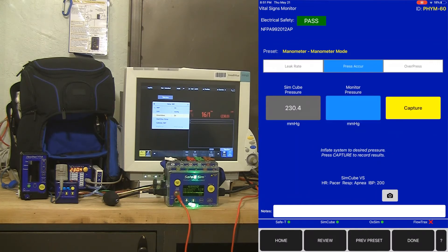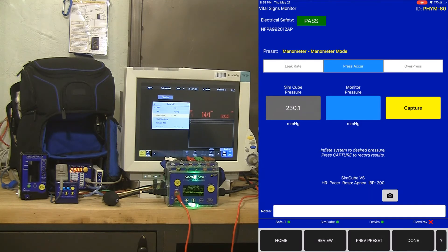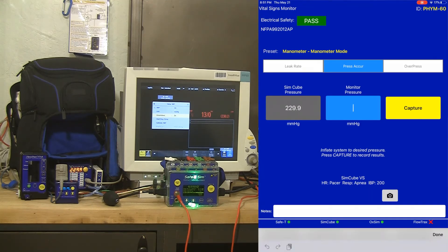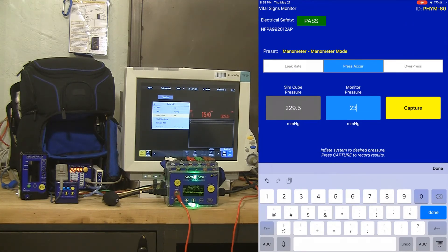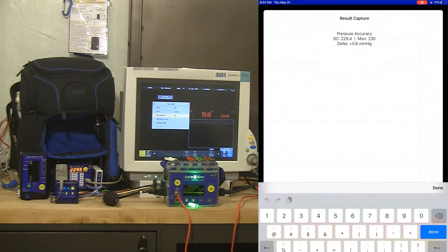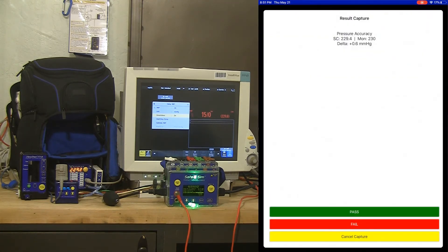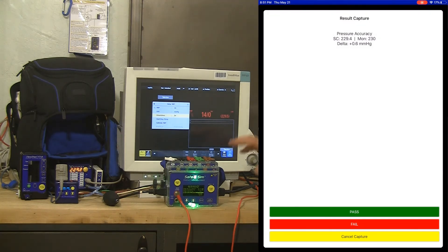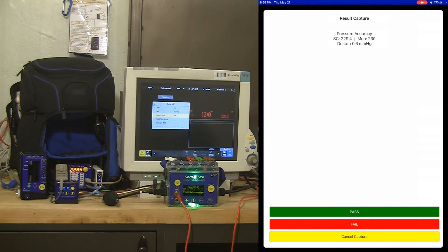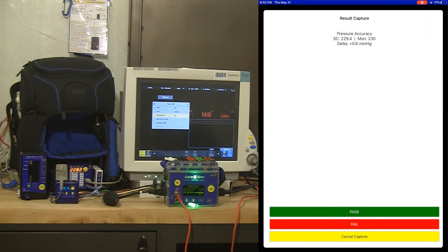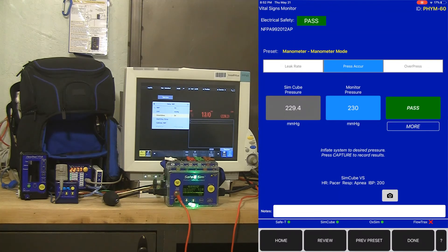So we've done a leak rate test. We can move on to pressure accuracy. I'm going to leave the system inflated at 230 millimeters of mercury or so and I'm going to type in the pressure seen by the vital signs monitor and hit capture. Now I've got a pressure accuracy result based on the SimCube manometer and the transducer in the NIBP circuit. On the capture screen we're actually showing the delta as well as both the SimCube pressure and the monitor pressure. So we can see a delta of 0.6 millimeters of mercury. So those two transducers are very close and we got a pass.